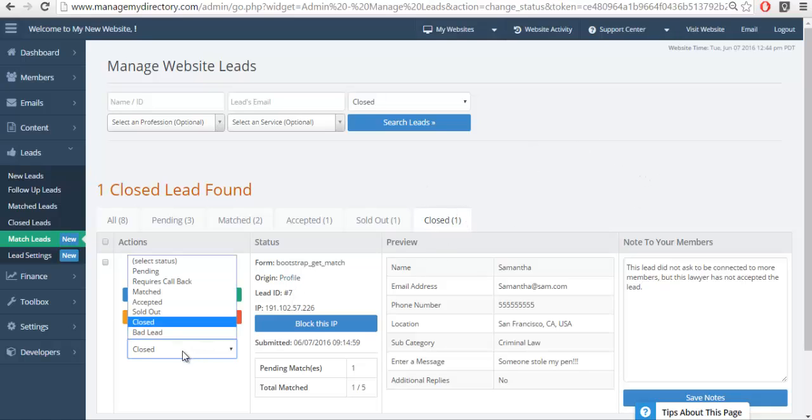We also have Bad Lead. That's just a way of deleting a lead so that they're out of sight, out of mind.